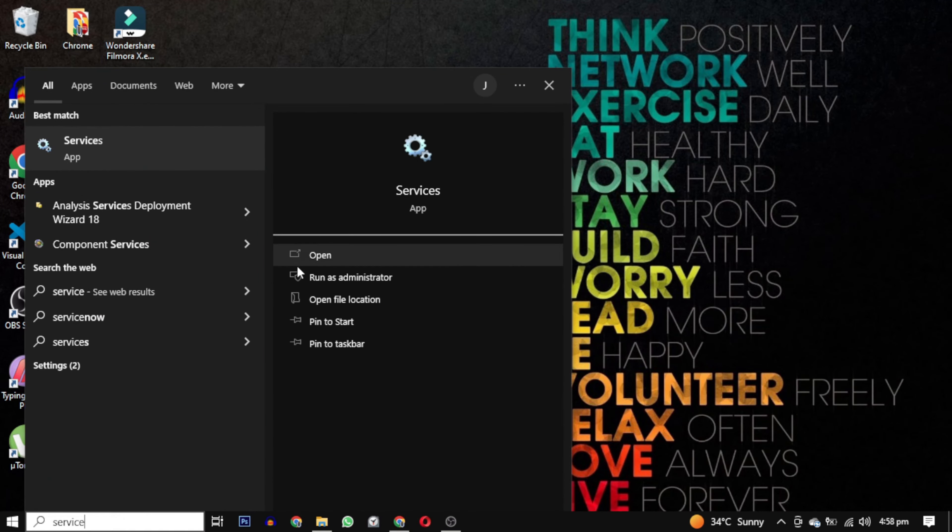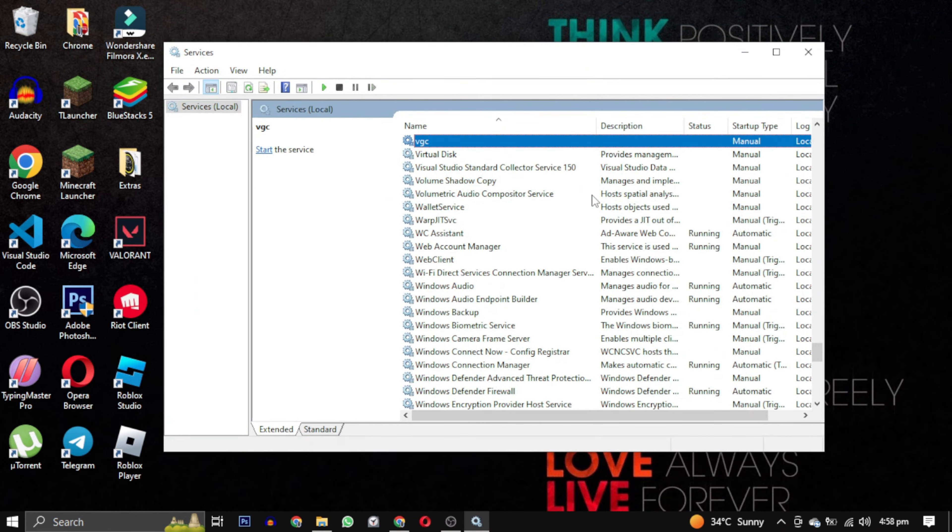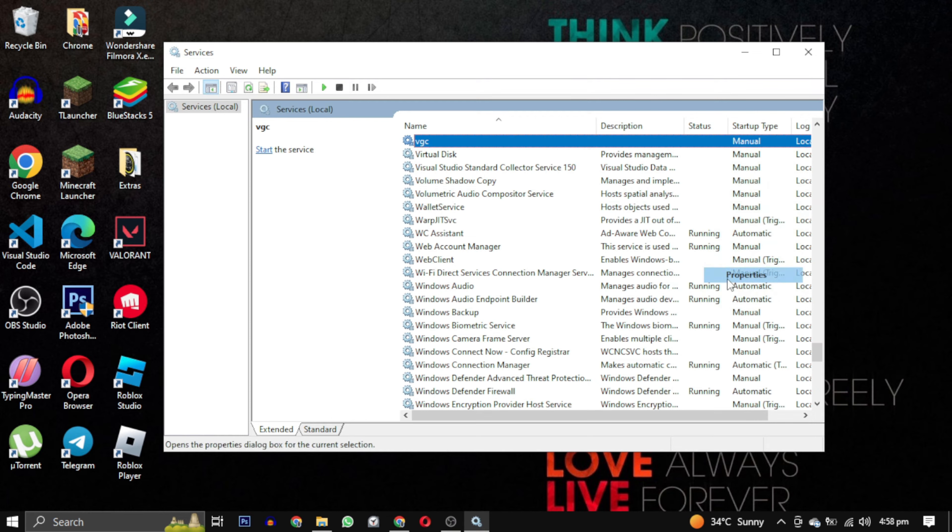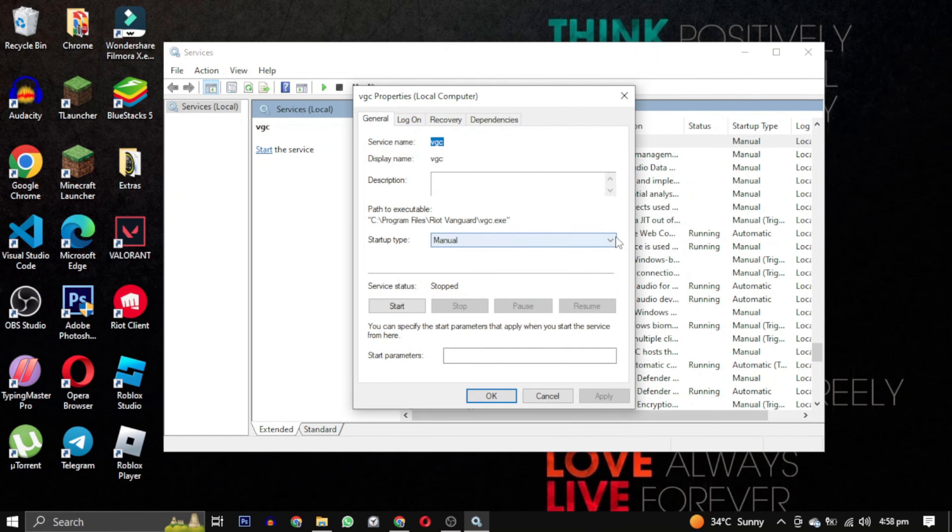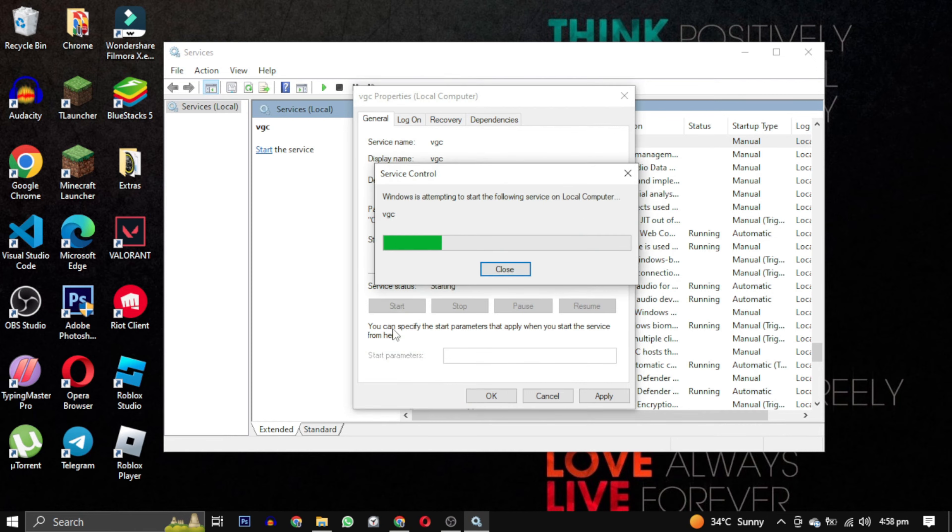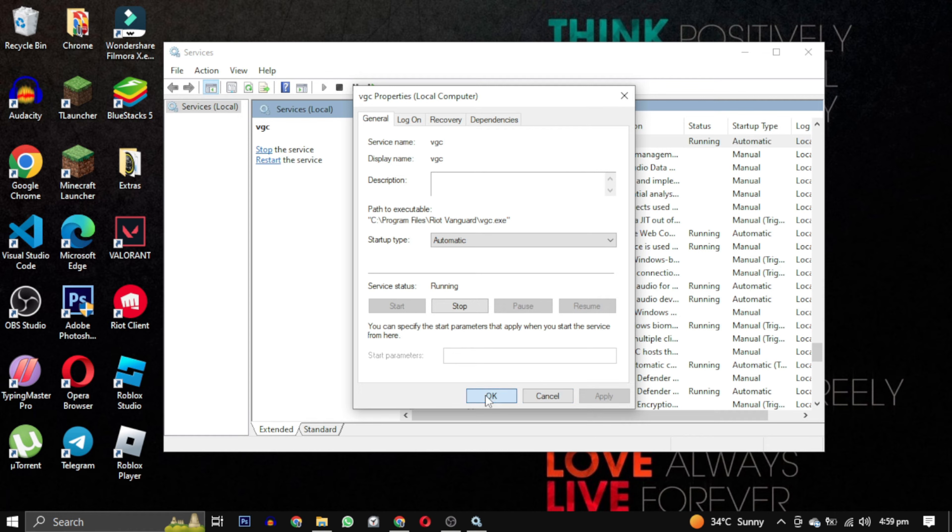Search for services and open it. Find the VGC services. Right click on it and select properties. Make sure that the startup type is automatic and the service is running. If not, then click on start and then click on apply and click on OK.